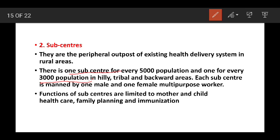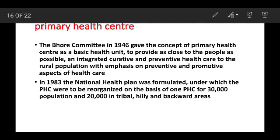In this sub-center, there is a limit for mothers and children. There is also a limit for family planning and immunization. There is also a concept called the VHR Committee. This is a basic health unit — all people's closeness is provided. Integrated, curated, and preventive health care system. This is for the rural population and is an essential part of health care.